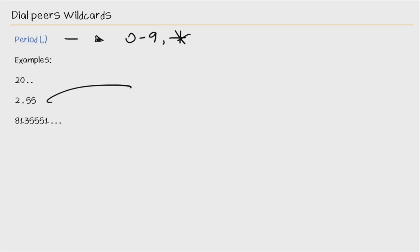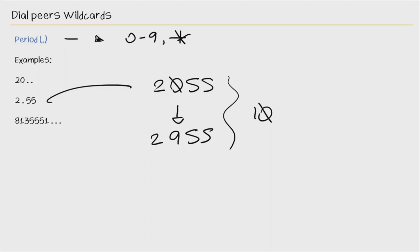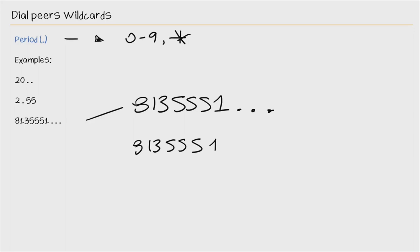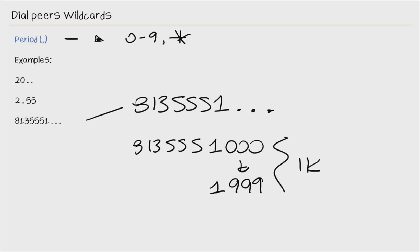In the next example, we have 2 dot 55. So that matches 2055 all the way down to 2955. So here we have 10 possible matches. Next we have 8139551 and a series of 3 dots. And this will match 8139551000 all the way down to 1999. So this gives us 8,000 possible matches.